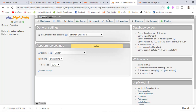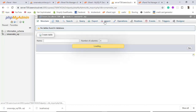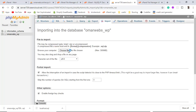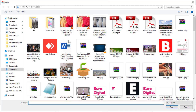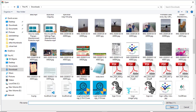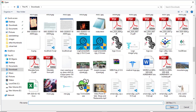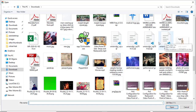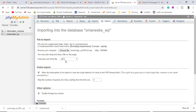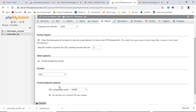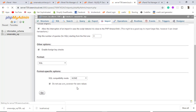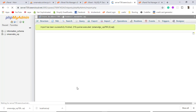Click on the specific database and then click on Import. Choose the specific .sql file that was downloaded from the old host and click Go. Our database has been imported successfully.